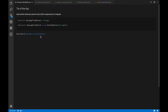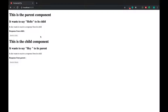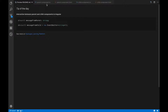This tutorial covers interaction between parent and child components in Angular using the @Input and @Output decorators and the EventEmitter. We have a simple application with two components — parent and child — each with some text and a button. Clicking the parent button displays a message to the child, and clicking the child button displays a message to the parent. We'll start with passing data from parent to child.